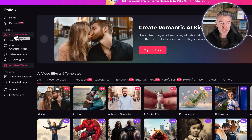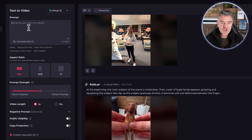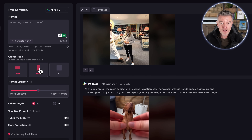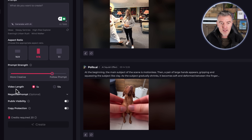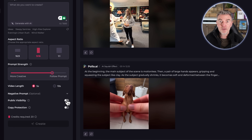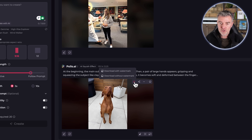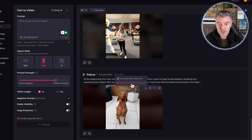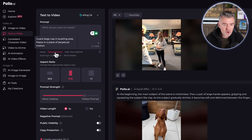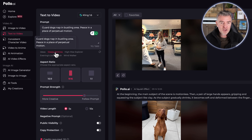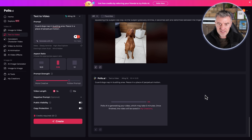Now let's look at text to video — just writing out a prompt. We get to choose the aspect ratio depending on what it's for; I'll do a mobile one. We can choose whether we want it to be wild and creative or follow exactly what we've told it to do, adjust the length of the video, and whether we want it to be publicly visible. Anything you want you can just download. So what do we want to create? It gives you some example prompts — 'a guard dog naps in a bustling area' — so let's just click that and then click create. That will take up to about two minutes, especially for just a five-second video. Very very quick.